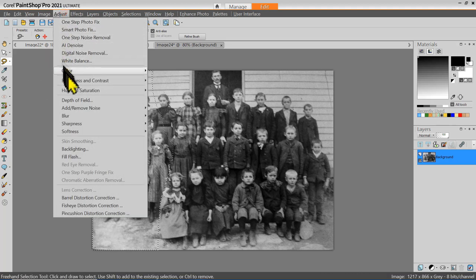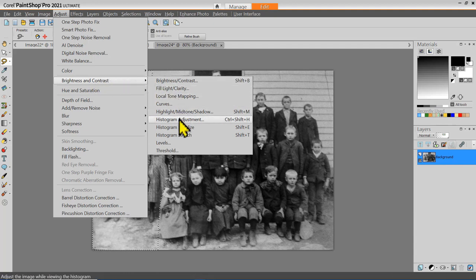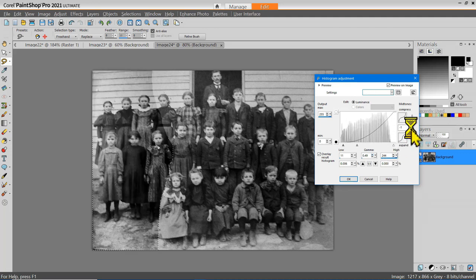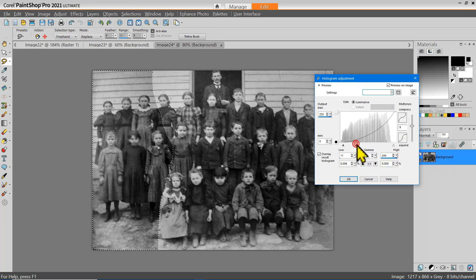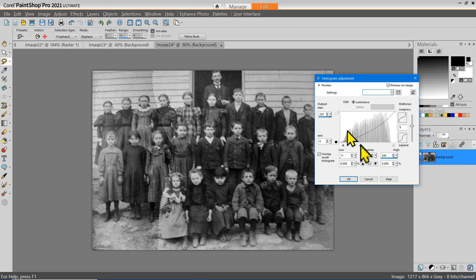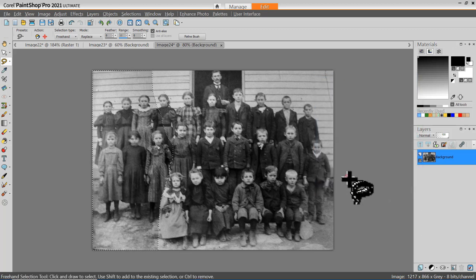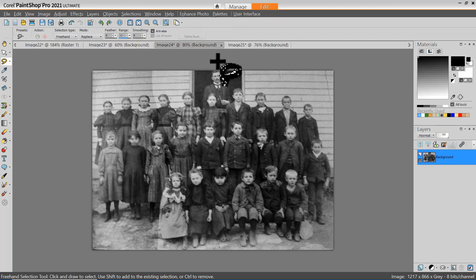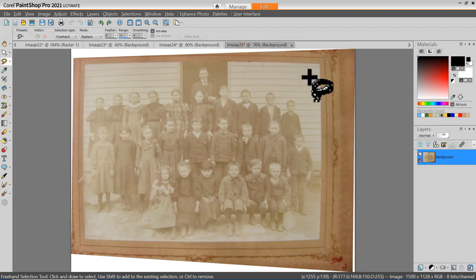Now when I use my adjustment tool — Brightness and Contrast, Histogram Adjustment — it's only going to be applied to the current selection. The trick is to try to balance between the left and right side of the picture, which takes a little bit of trial and error. However, if you compare this image with the original, you'll see we've come a long way in improving or enhancing this old photograph.